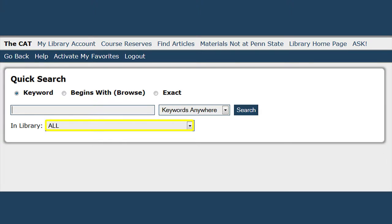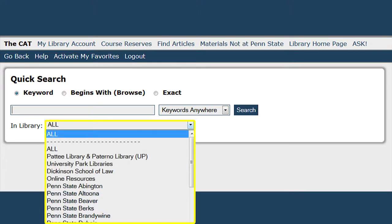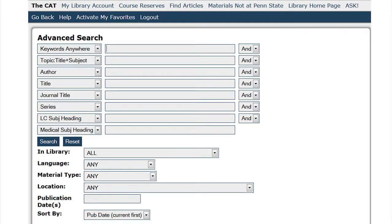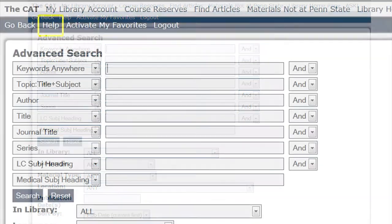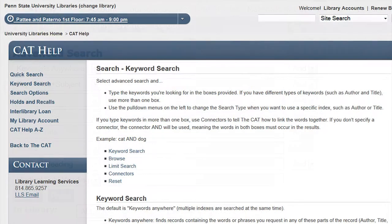You can also narrow your search to a particular library. The CAT also enables you to complete an advanced search for your research. Clicking on the advanced search link on the right-hand side opens up several search boxes that will help you narrow the search down. There is also a great link located in the blue menu for help, which will explain the various searches and give tips on how to better utilize the CAT.